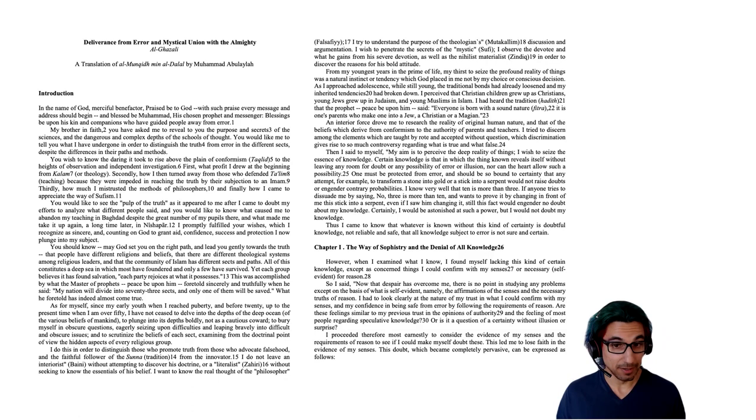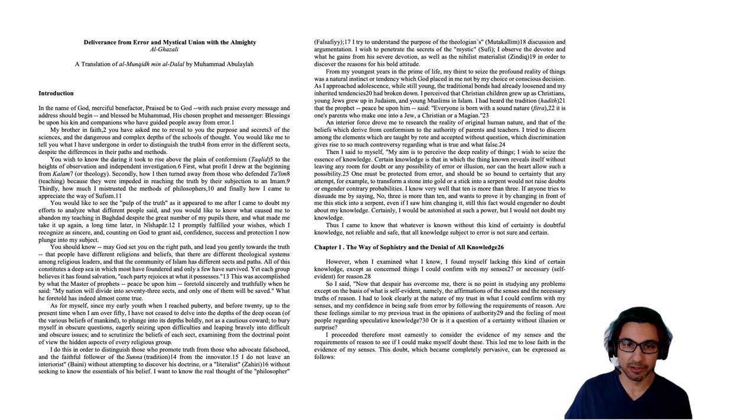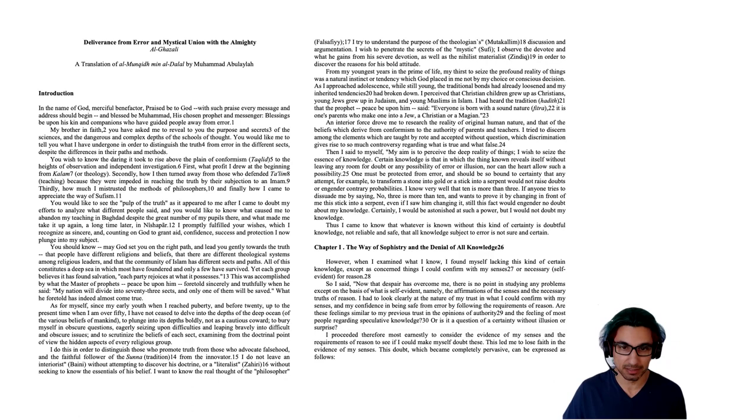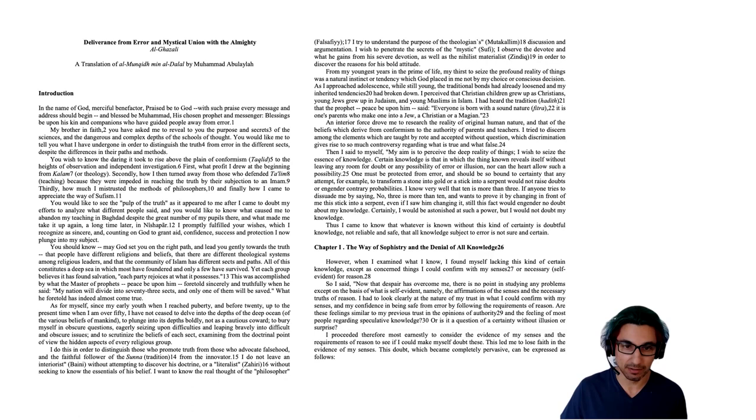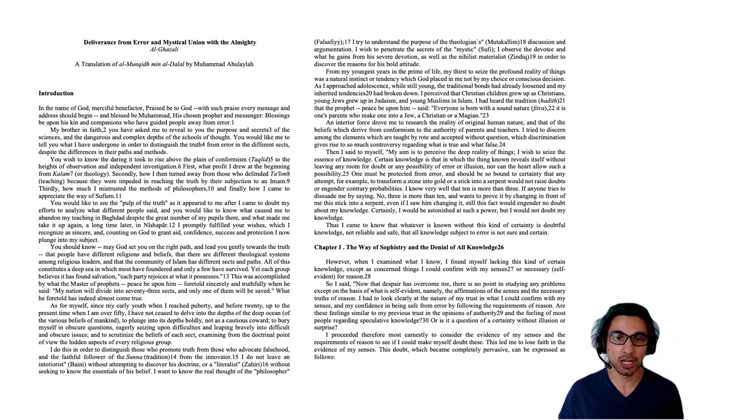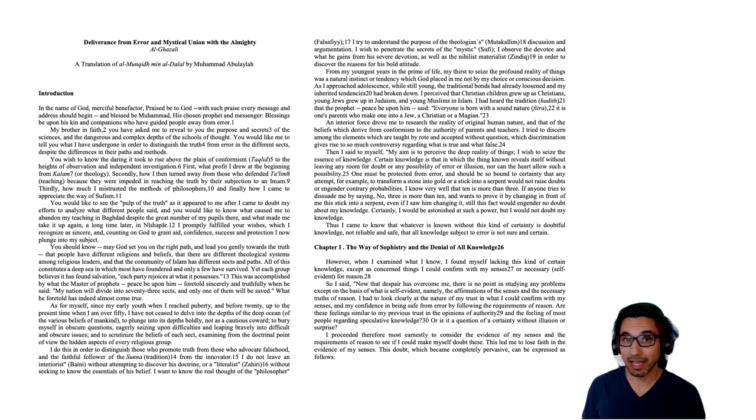So I said to myself, my aim is to perceive the deep reality of things. I wish to seize the essence of knowledge. Certain knowledge is that in which the thing known reveals itself without leaving any room for doubt or any possibility of error or illusion. Nor can the heart allow such a possibility. One must be protected from error and should be so bound to certainty that any attempt, for example, to transform a stone into gold or a stick into a serpent would not raise doubts or engender contrary possibilities. I know very well that 10 is more than 3. If anyone tries to dissuade me by saying, no, 3 is more than 10, and wants to prove it by changing in front of me this stick into a serpent. Even if I saw him changing it, still this fact would engender no doubt about my knowledge. Certainly, I would be astonished at such a power, but I would not doubt my knowledge.